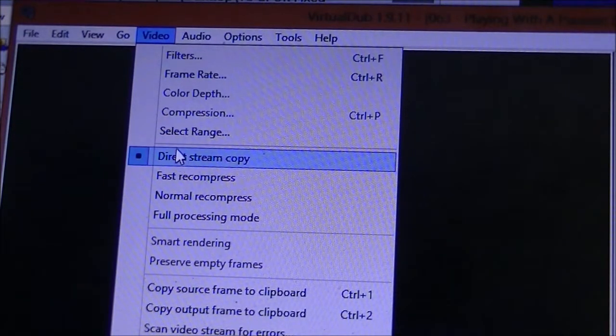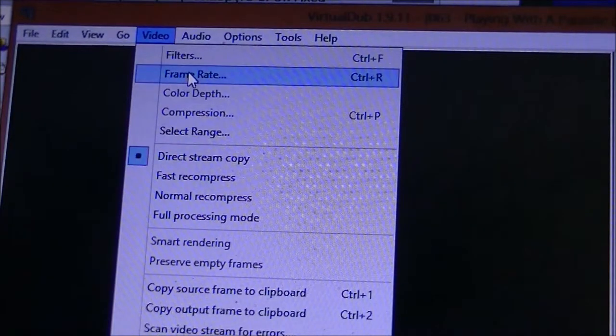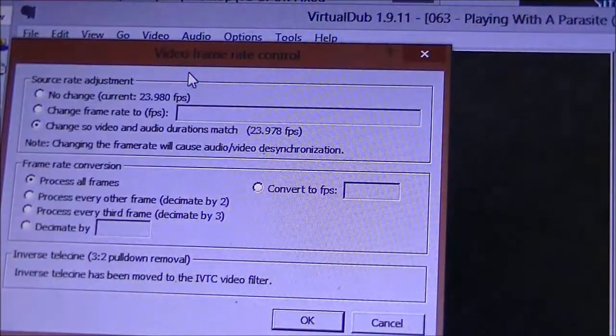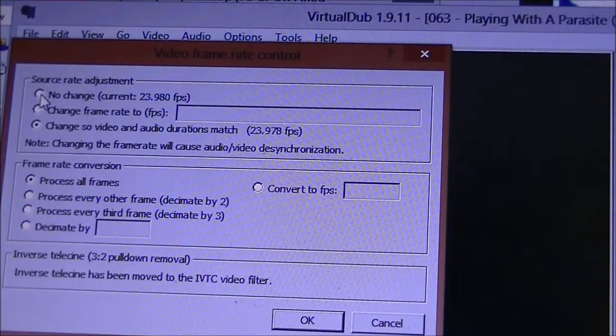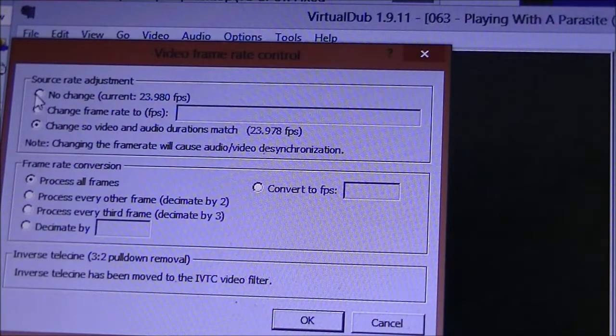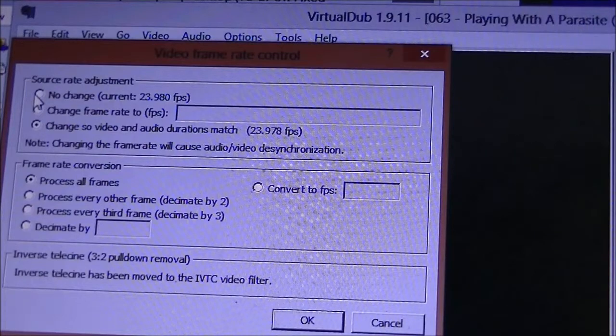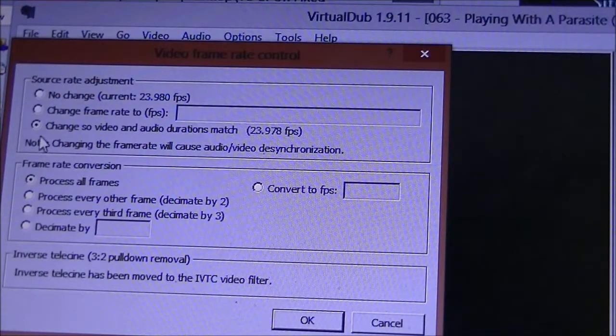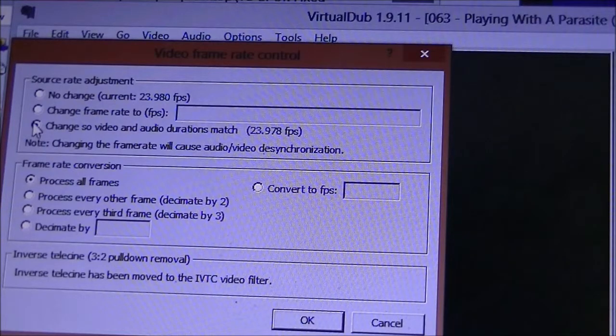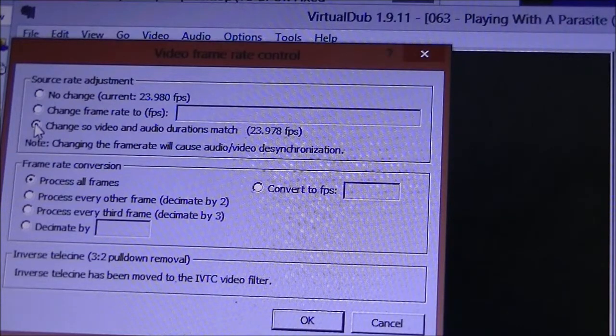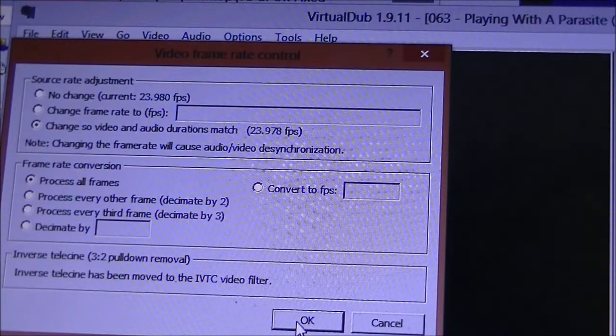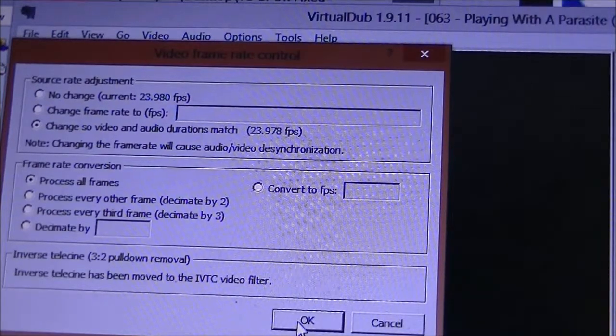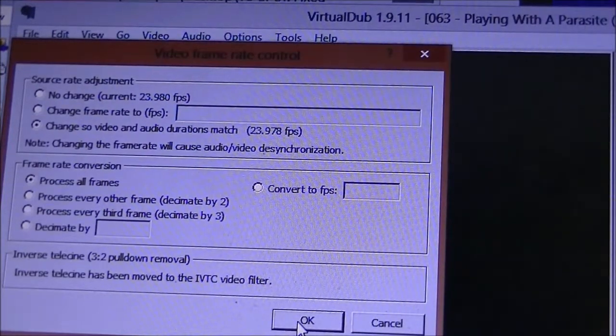Once that's checked, you're going to go up to Frame Rate, also under Video. Click on that, and here you can see these three options. Now originally it'll say No Change, so it won't change any of the audio. But you want to click on this third one here: Change so video and audio durations match. And once you click this, it's going to sync the audio and video for you. That's essentially the magic. So once you click that, press OK.